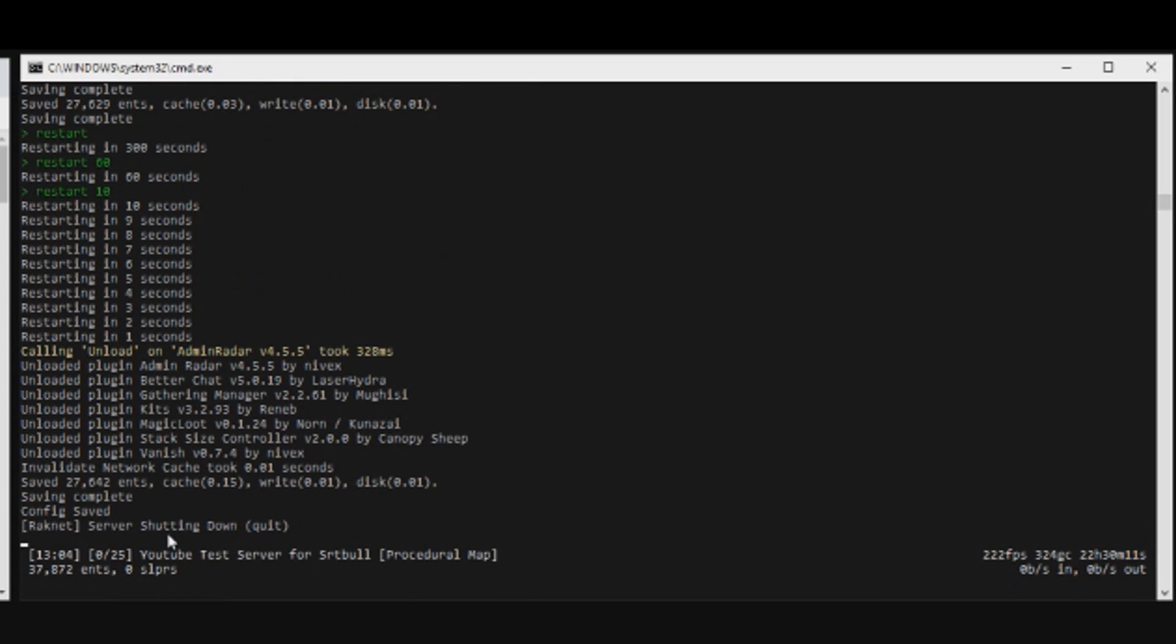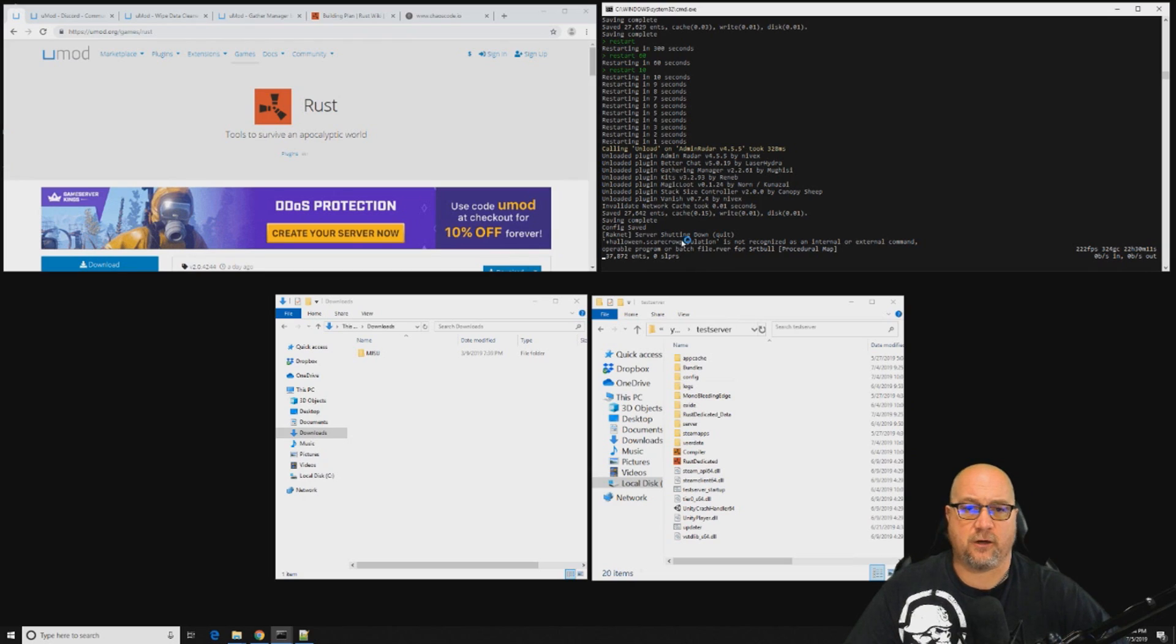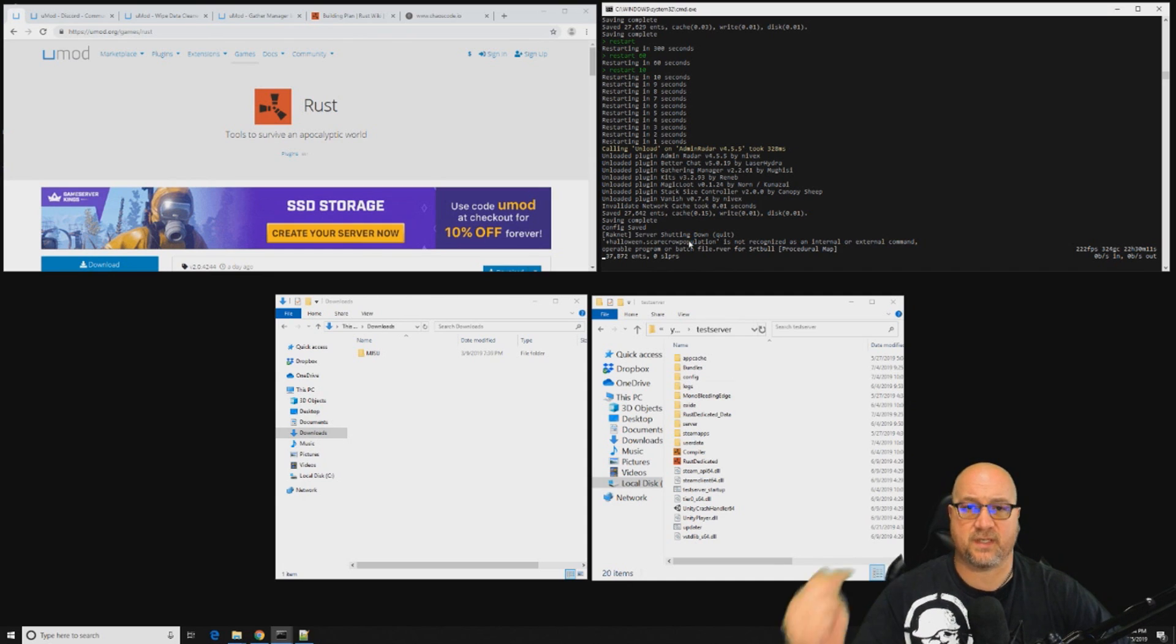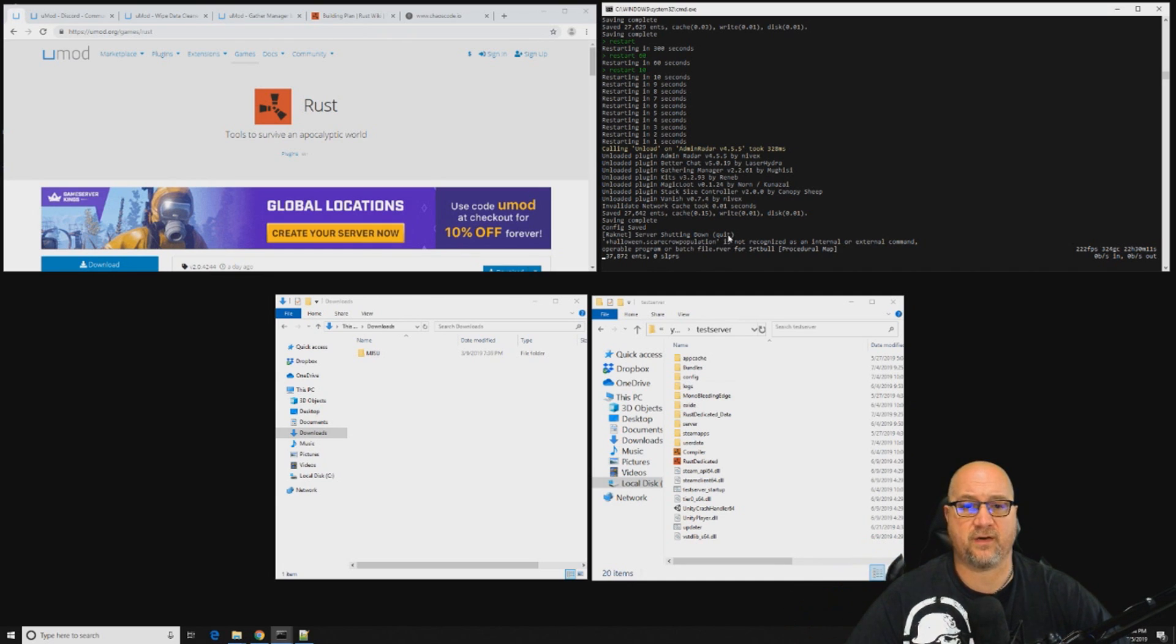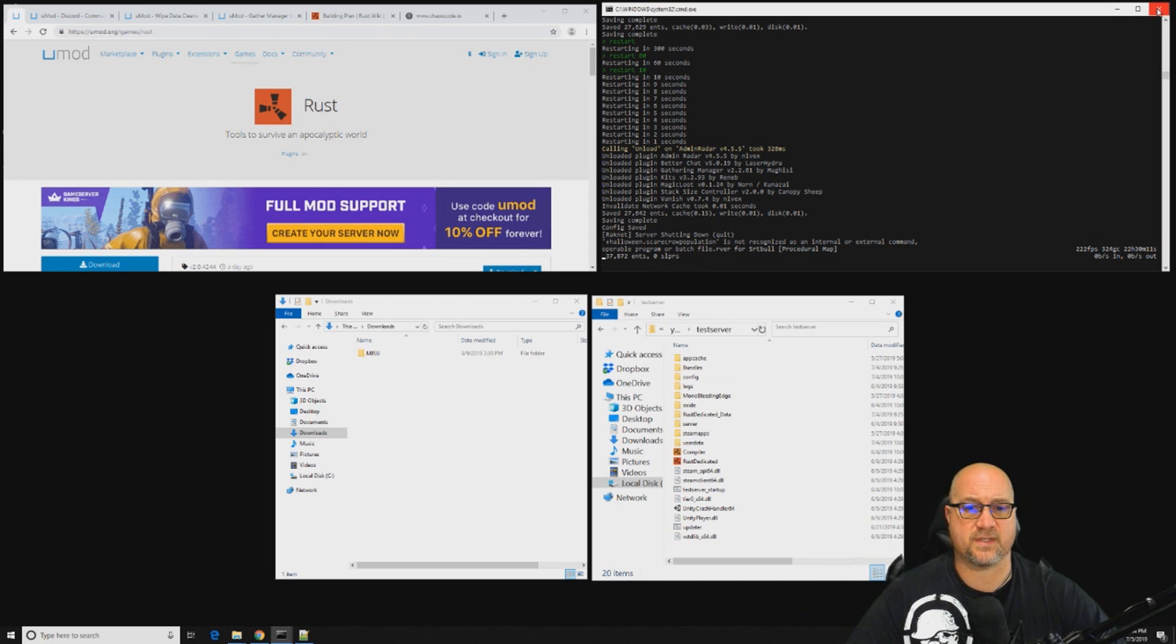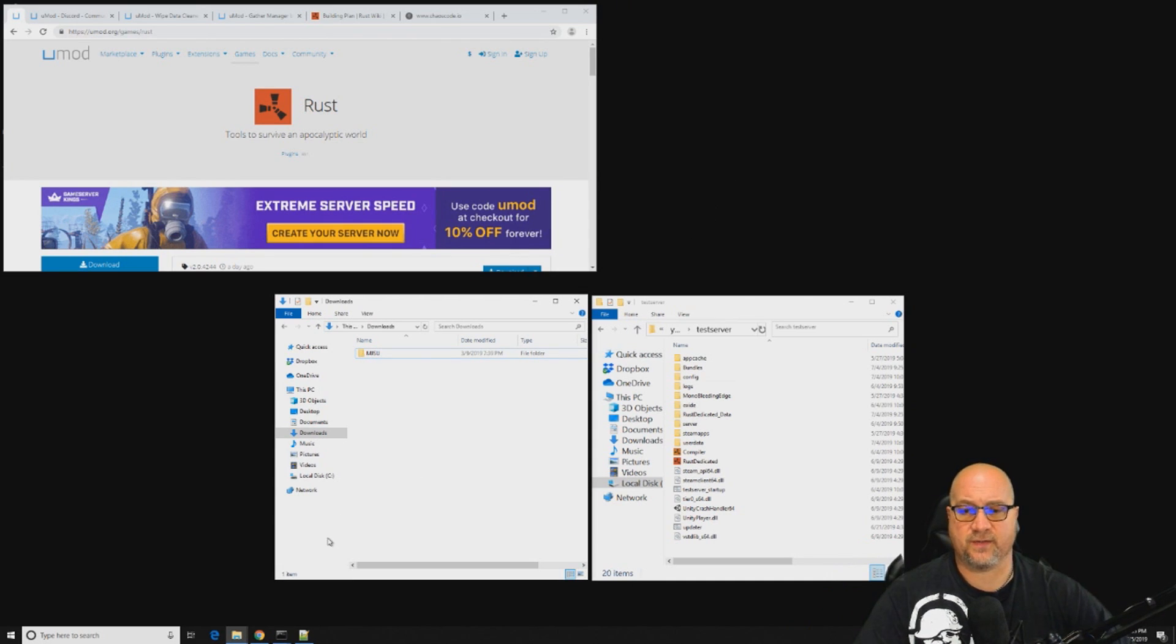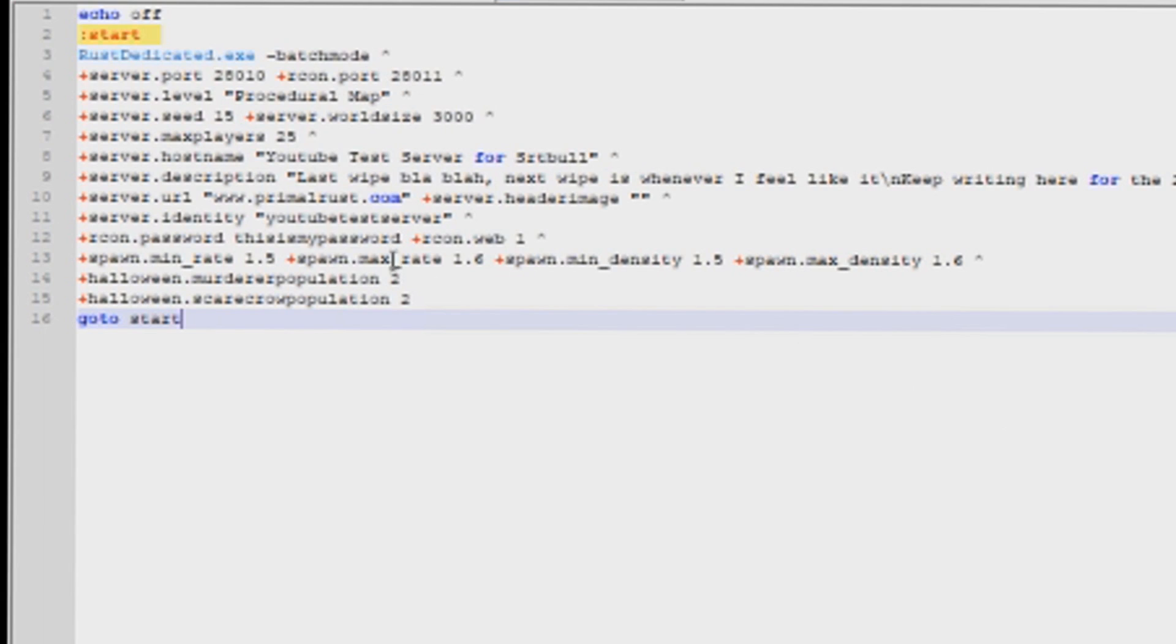There's nobody in the server right now, so this isn't going to kick anybody out. This is just our test server. We'll just wait for that to close up. Now I have an auto restarter written into this batch code. I can show you guys how to do that if you'd like to see it. I'm just going to hard close this.